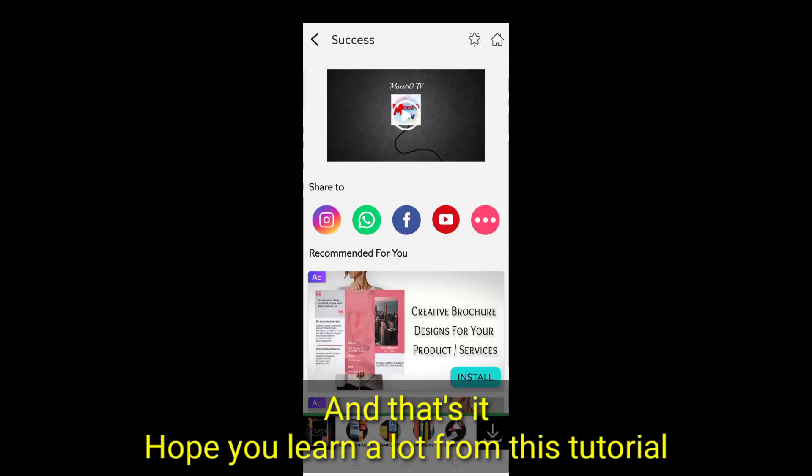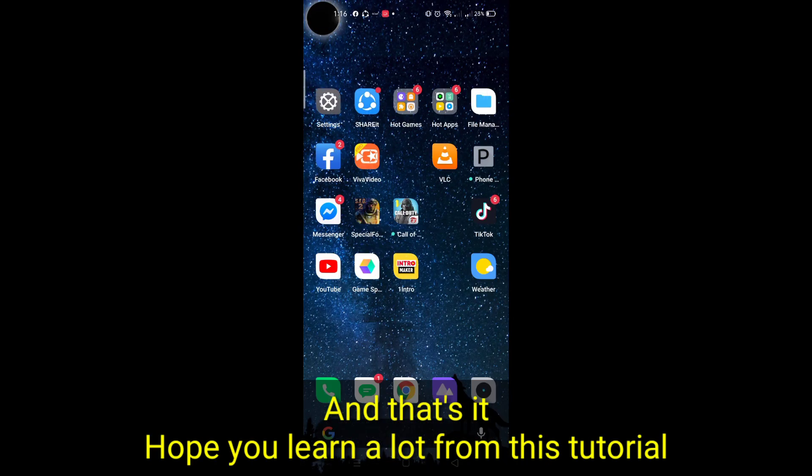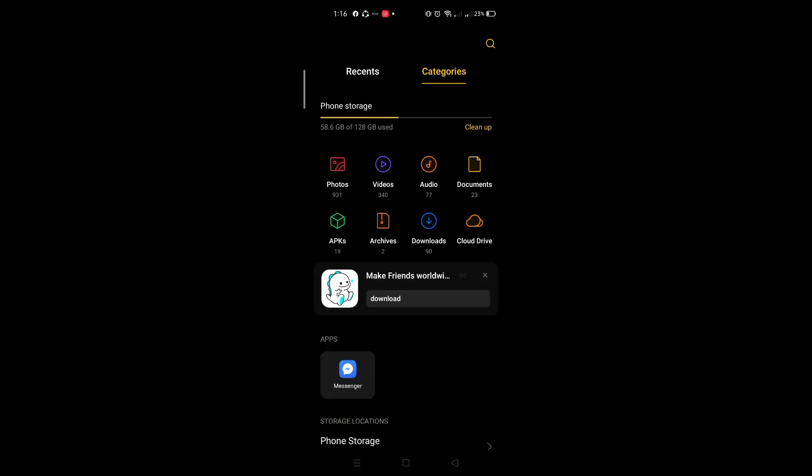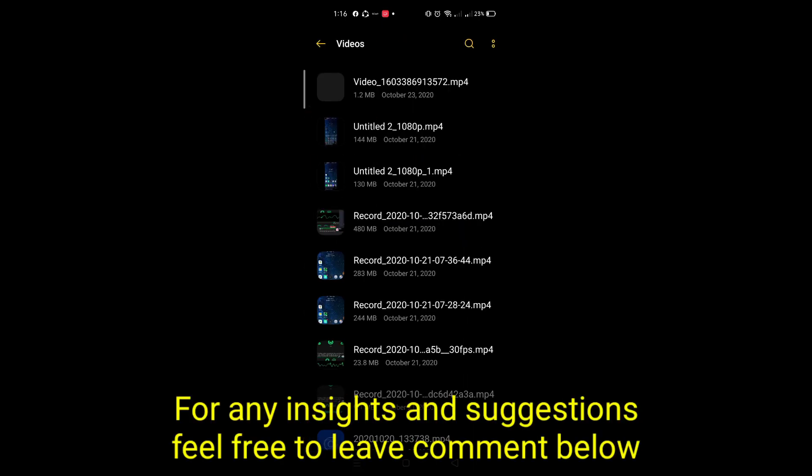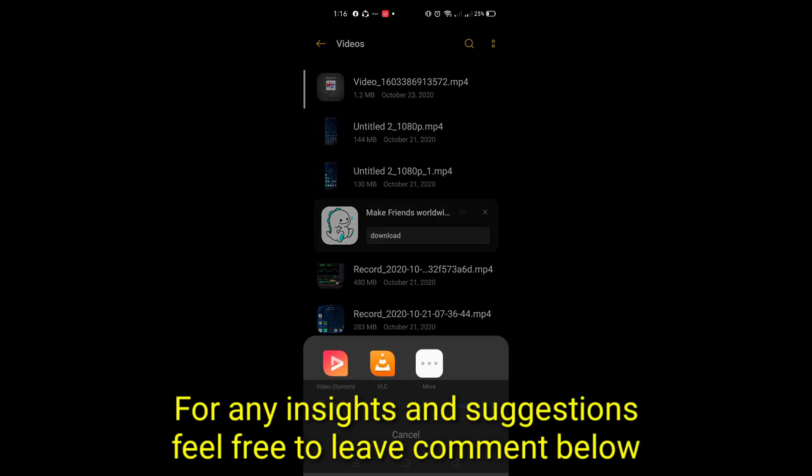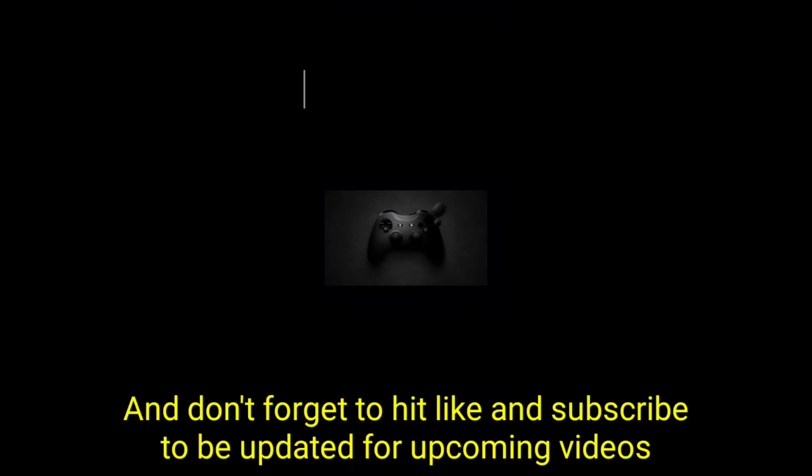And that's it. Hope you learn a lot from this tutorial. For any insights and suggestions, feel free to leave a comment below. And don't forget to hit like and subscribe to be updated for upcoming videos. See you next time. Bye.